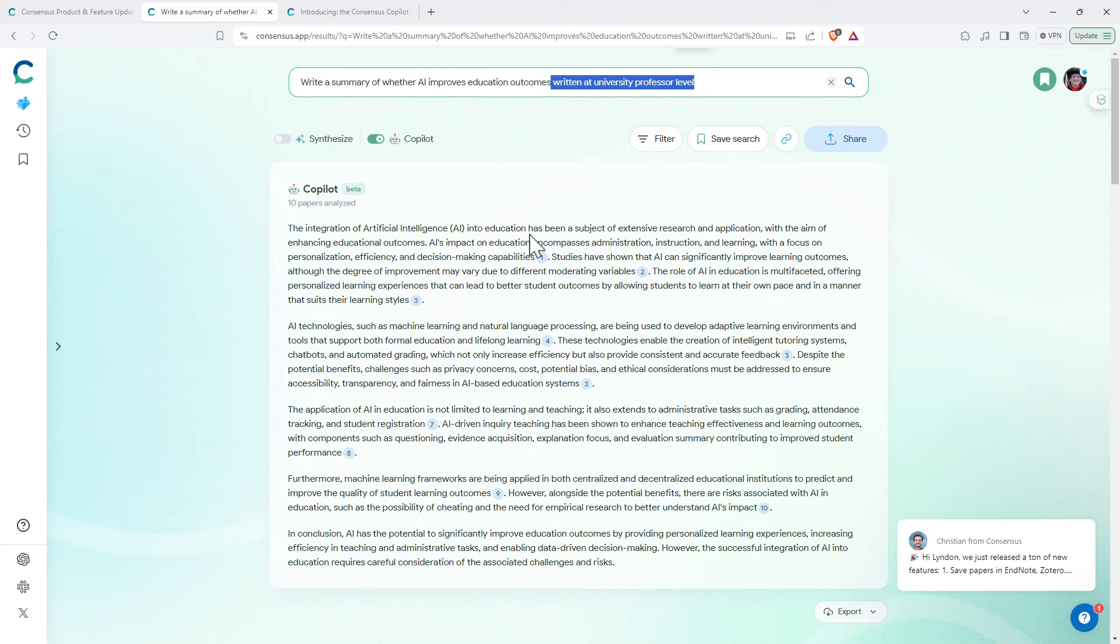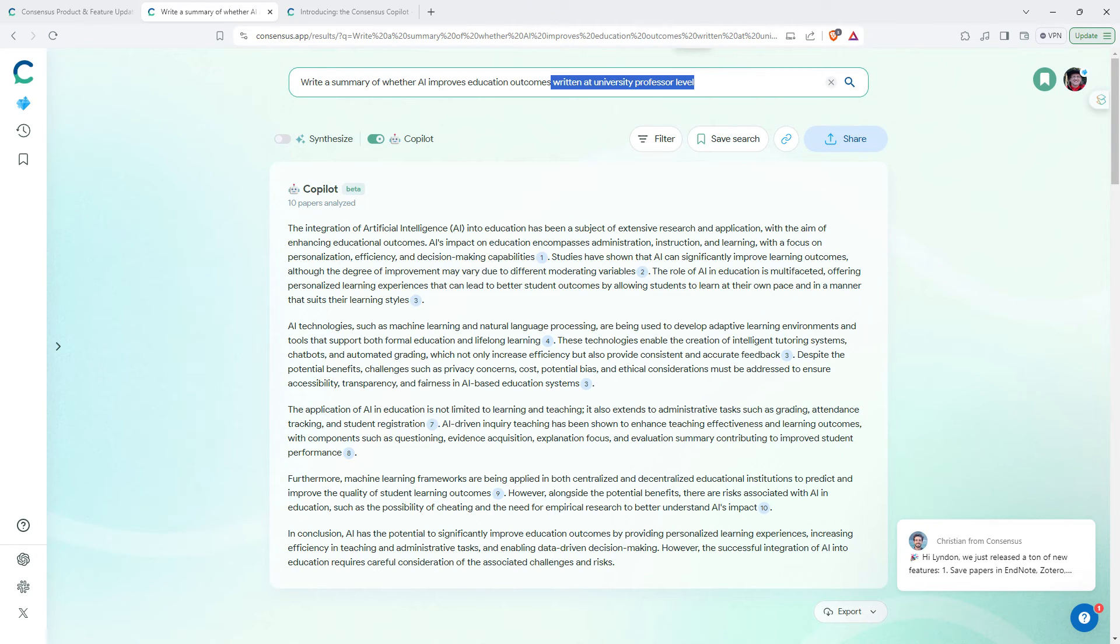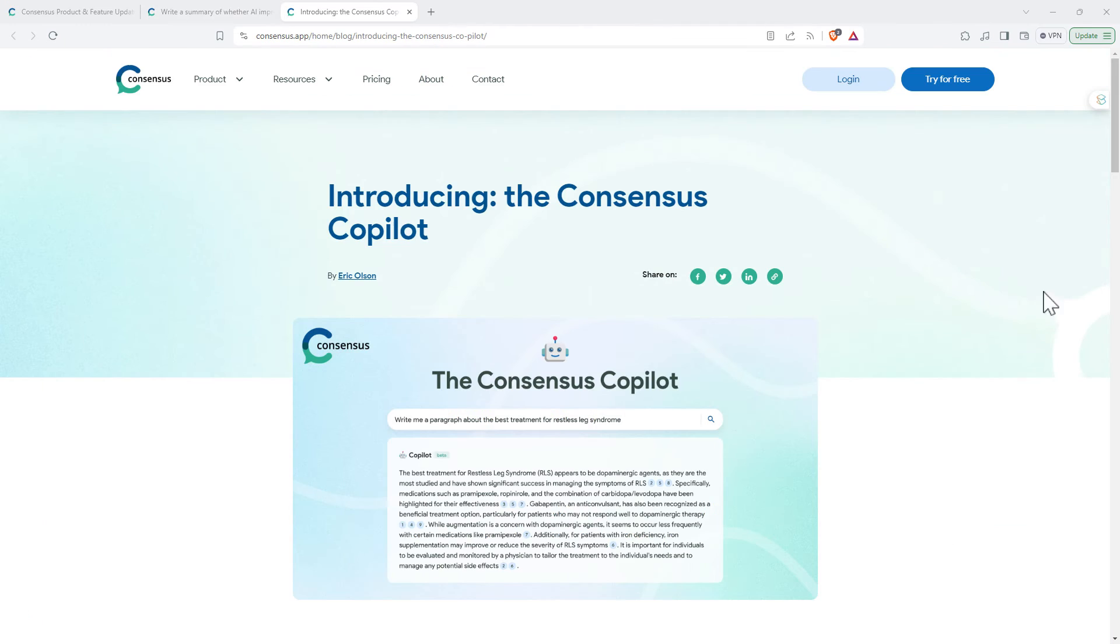Pitching it written at a university professor level, and we can see the increased complexity of the vocab and also the content as well.